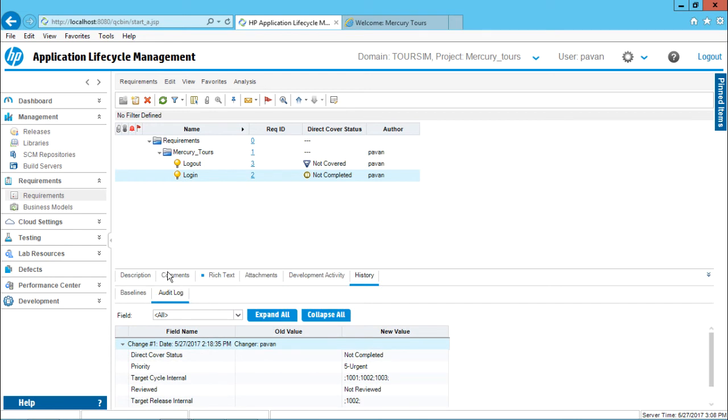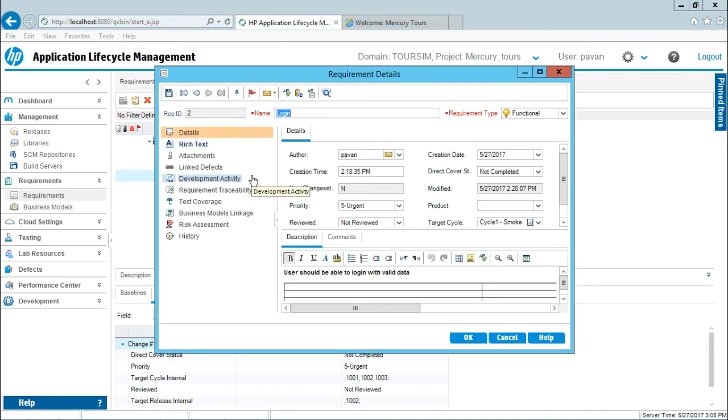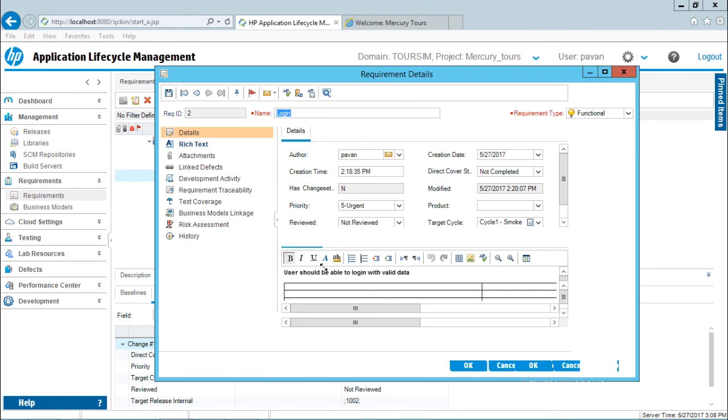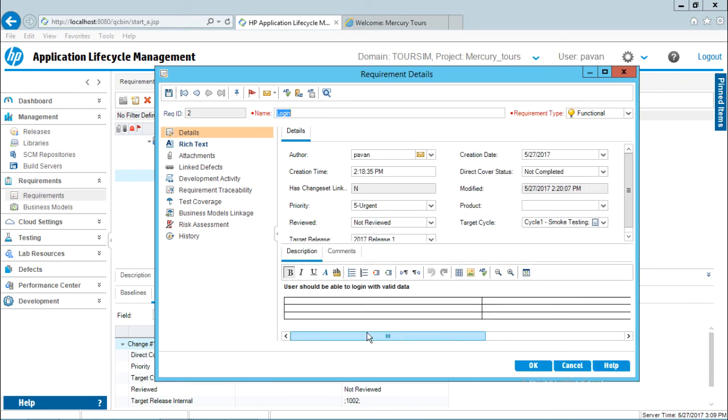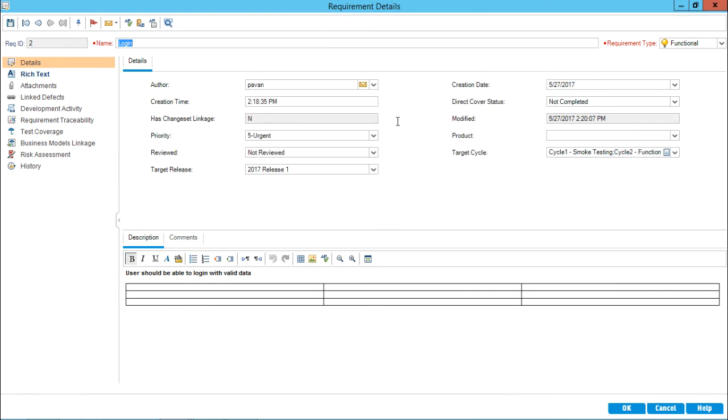This is one method by which you can see the requirement details. But suppose if you are interested in only one particular requirement, let's say for example login requirement, you can simply click on this number 2, that is the ID number, requirement ID number, and a dialog box will open. This dialog box will give you the entire details about the requirement. I'll click on this maximize button.